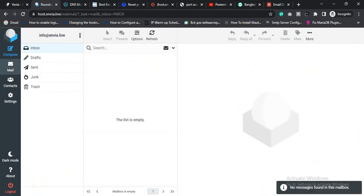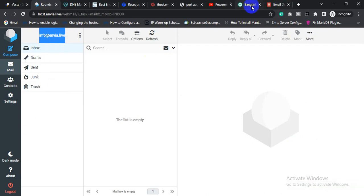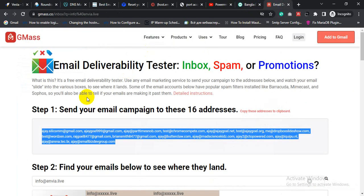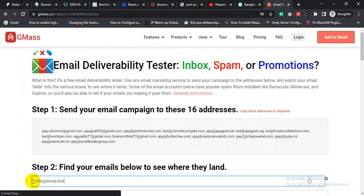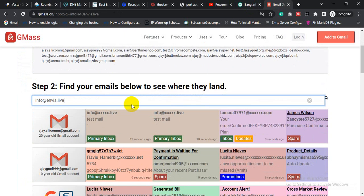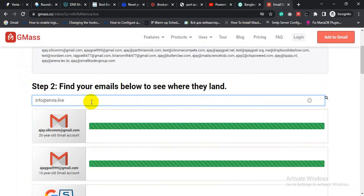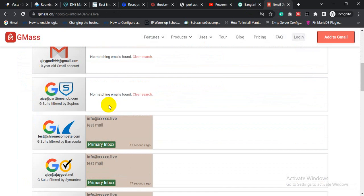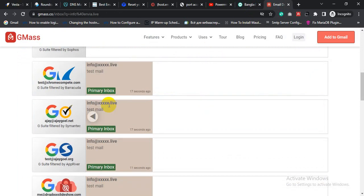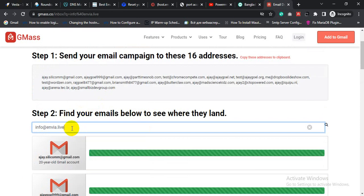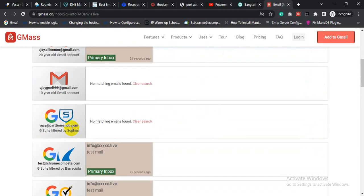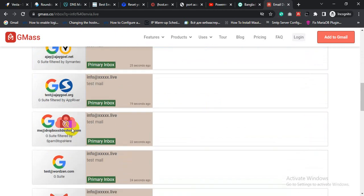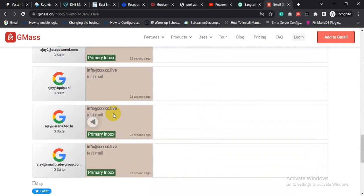Message delivered successfully. So copy my from email address and go to GMass and search. So all email landed in inbox.